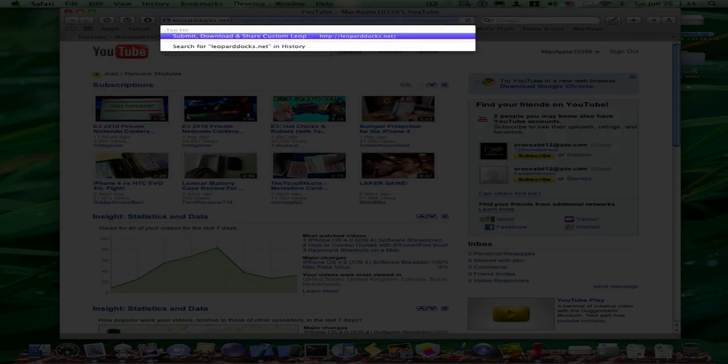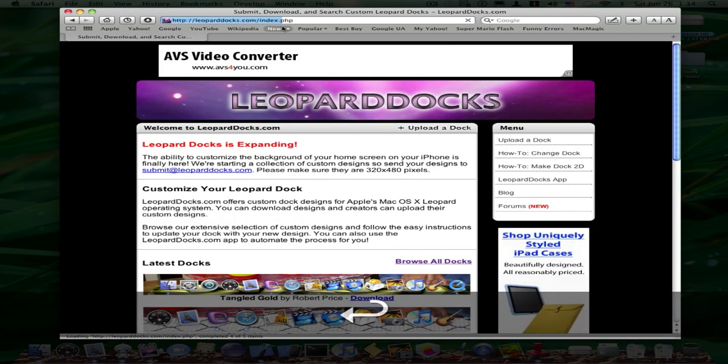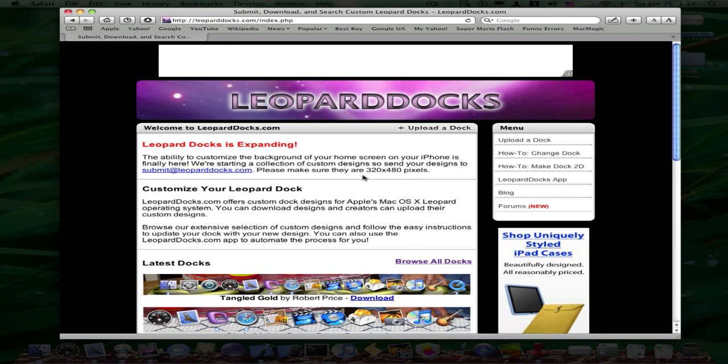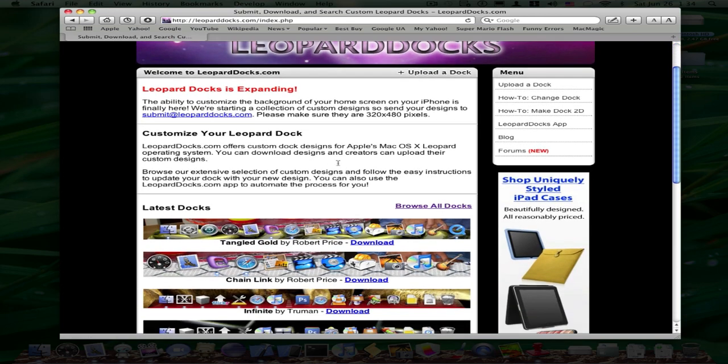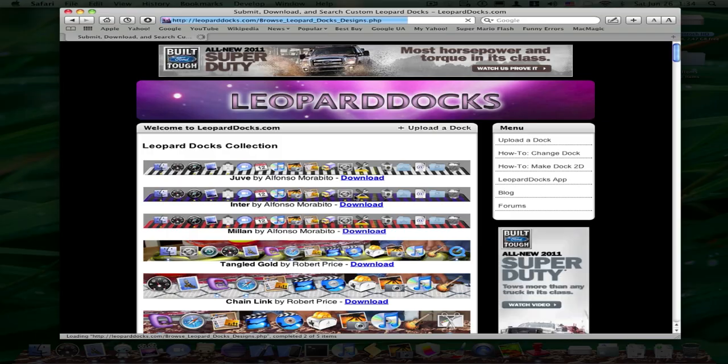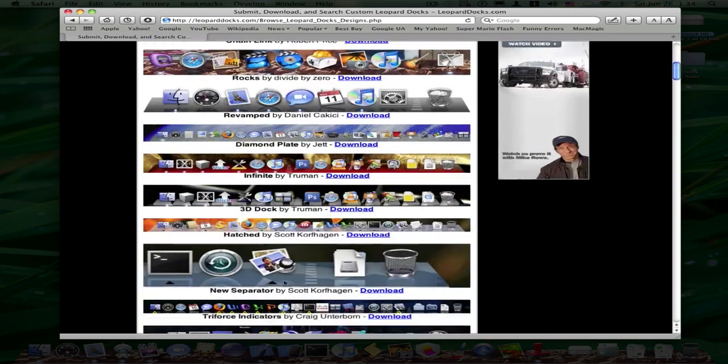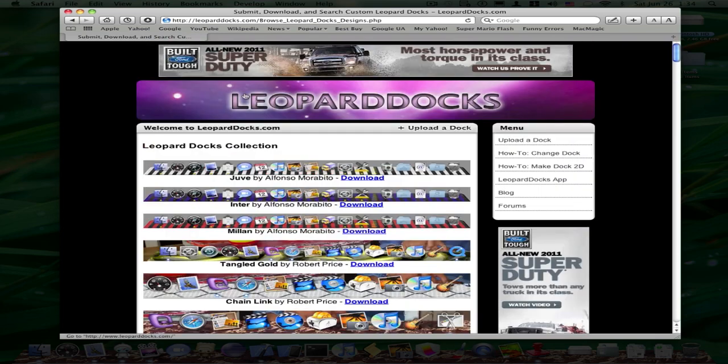But as you can see, it goes to leoparddocs.com. So leoparddocs.net does not work anymore, but luckily leoparddocs.com, you have an option to browse all docks and you can see all these docks from leoparddocs.net.